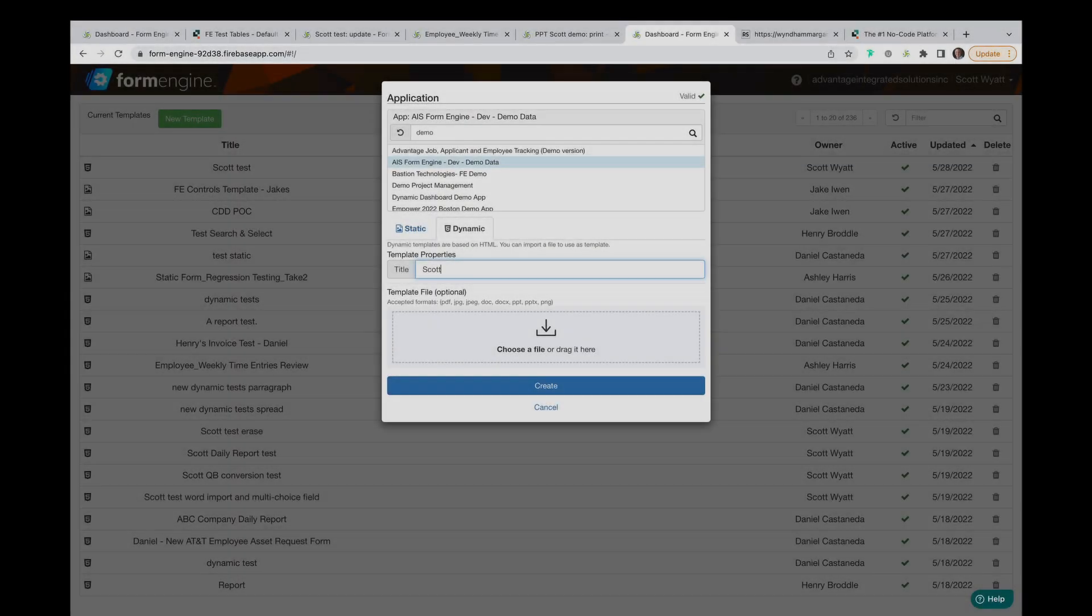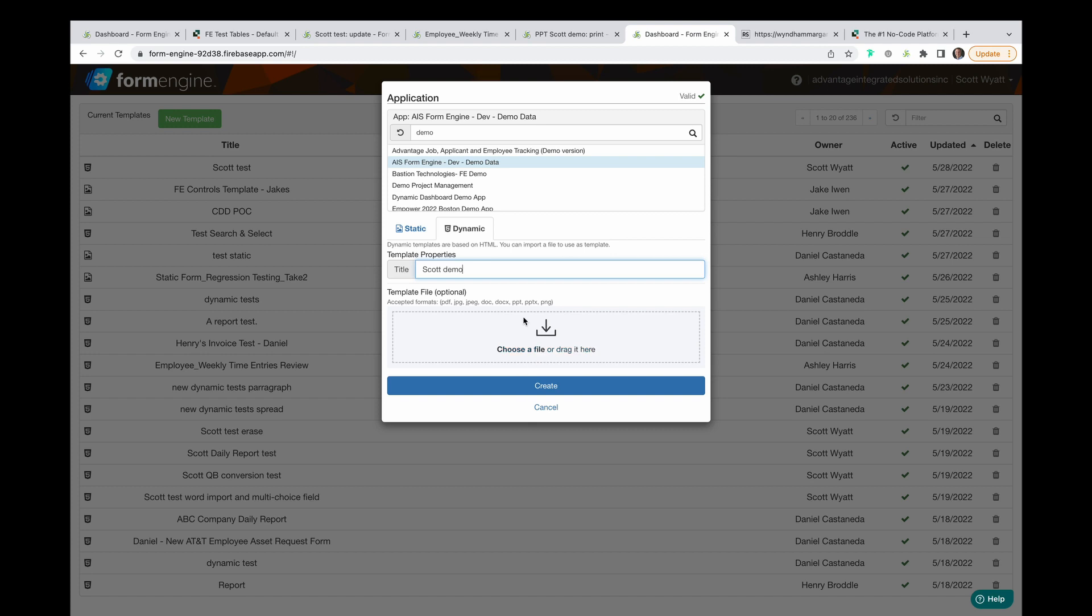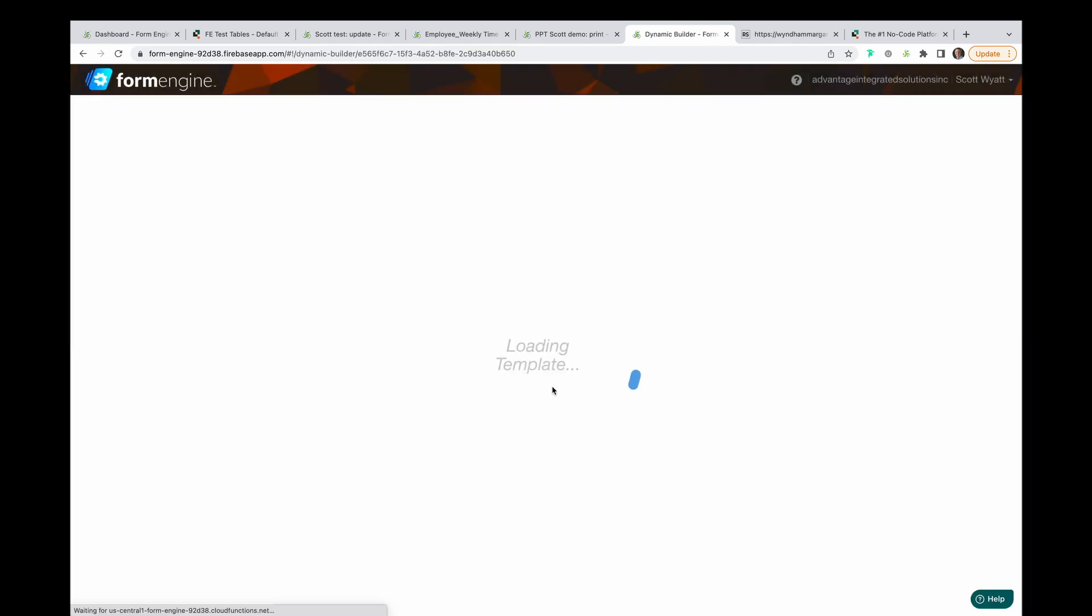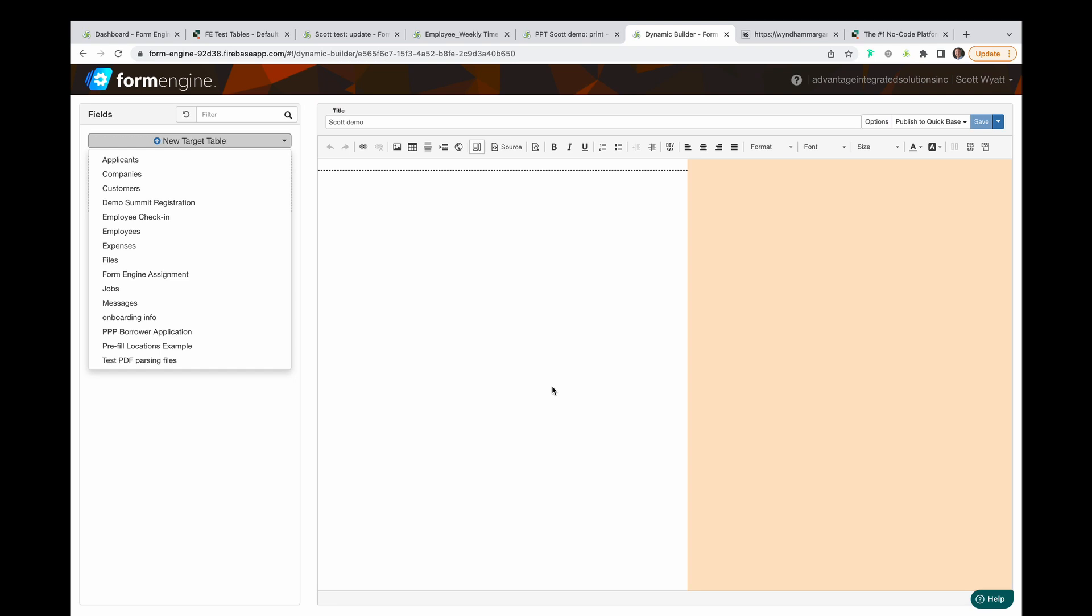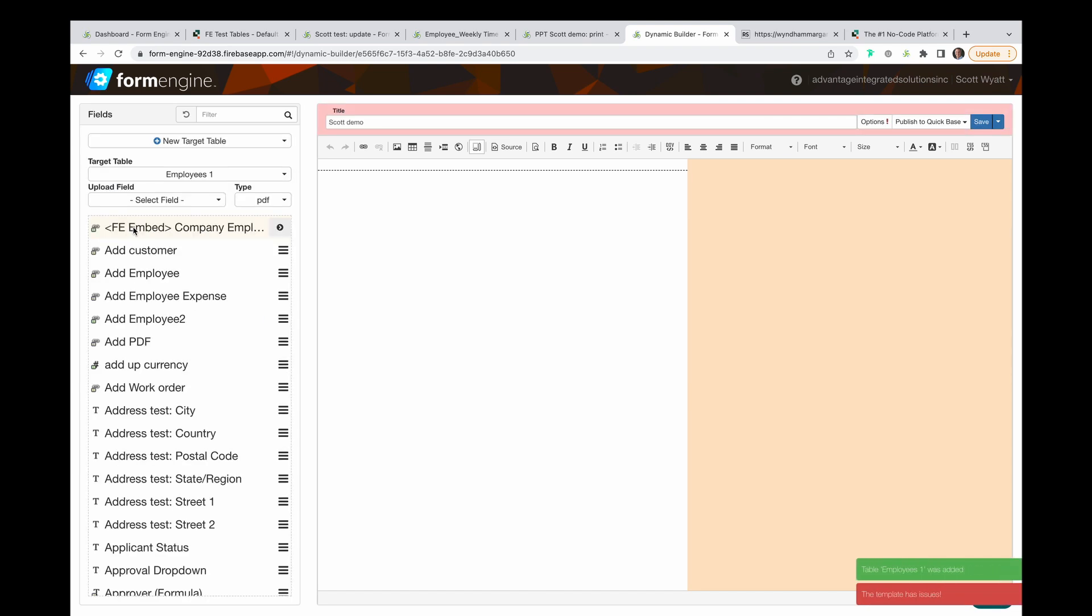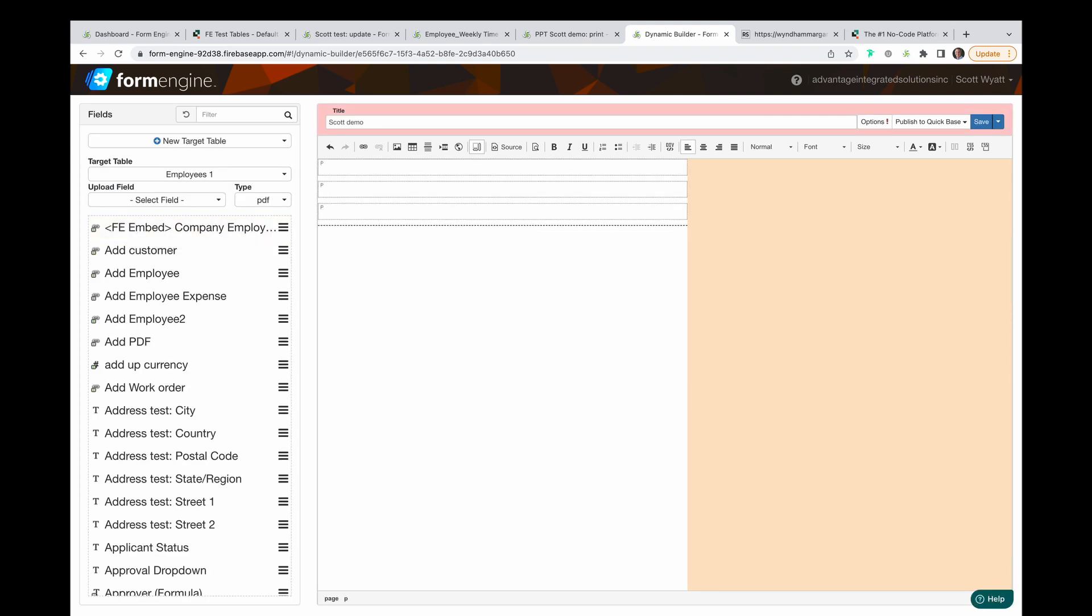When you go down the new dynamic path, you can name your new form and build it from an import file or blank canvas. This is a no-code HTML builder, where you can just start adding containers,